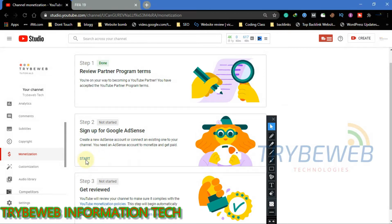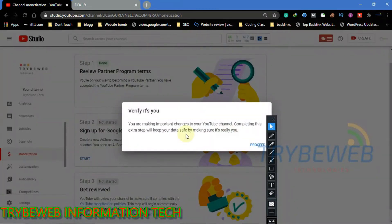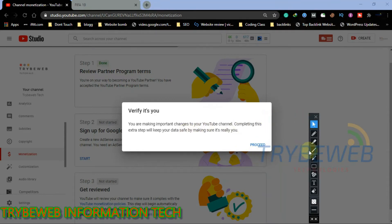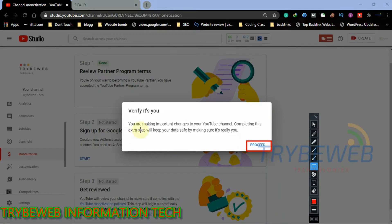AdSense is owned by Google, and Google also owns YouTube. To see your earnings and get paid, you need an active Google AdSense account. Click on Proceed. After reading the on-screen prompt, you will be redirected to a new tab where you have to select the Gmail account that you want to use for Google AdSense.